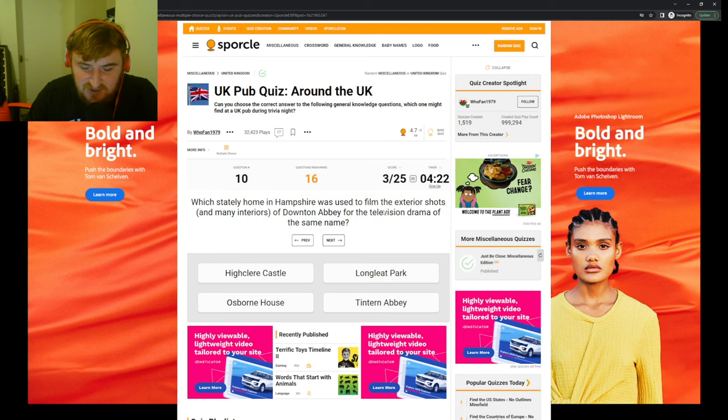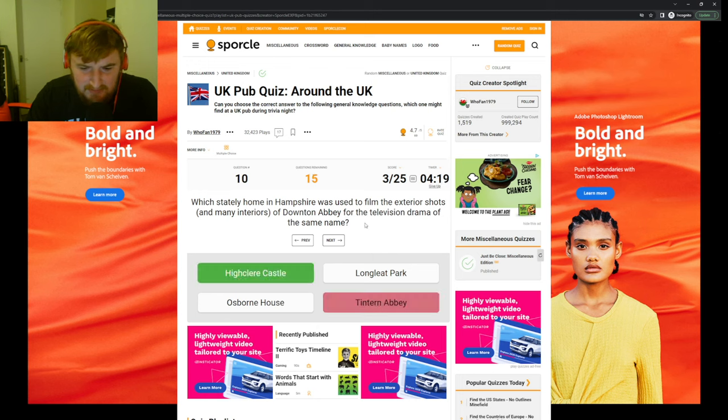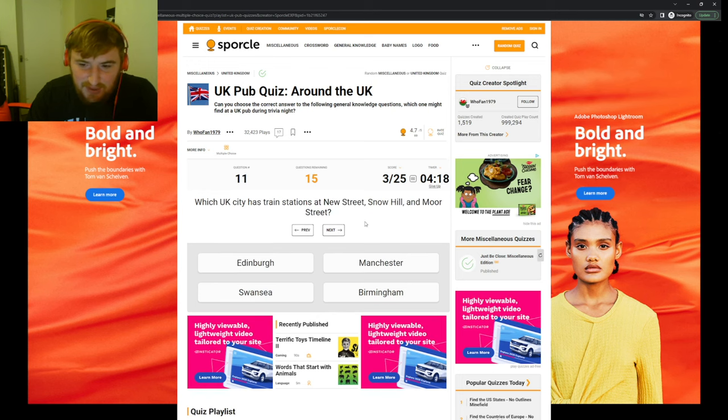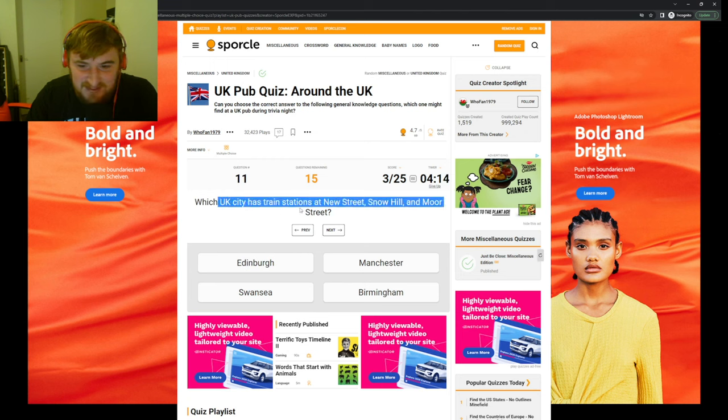Surely the Giant's Causeway. Yep. The TT motorbike race takes place on which British island? The Isle of Man. Which Scottish city is known as the Granite City and the Silver City with the Golden Sands?